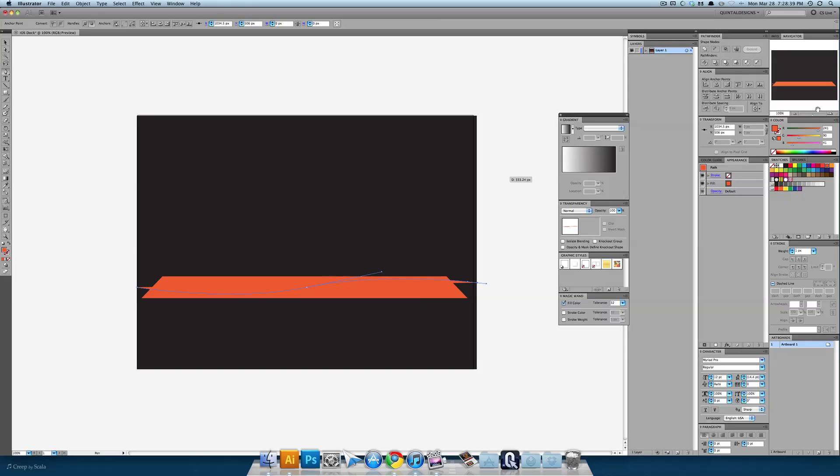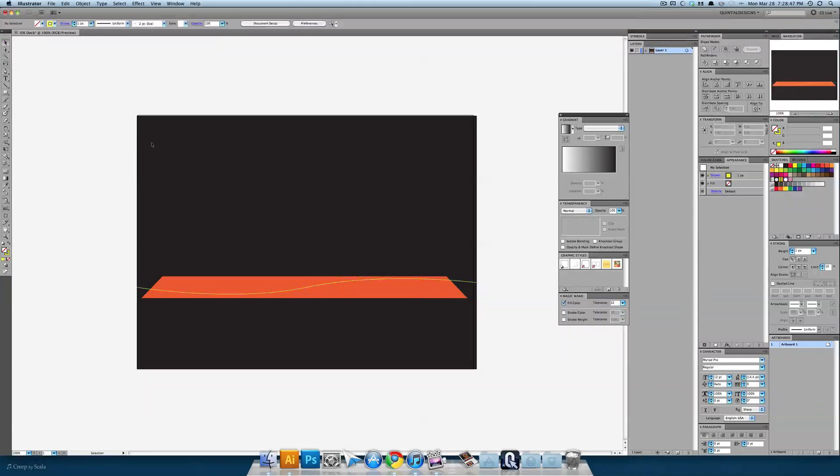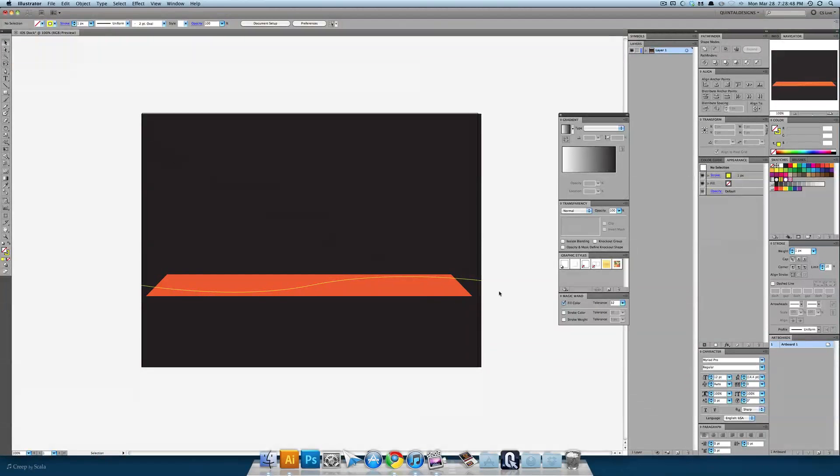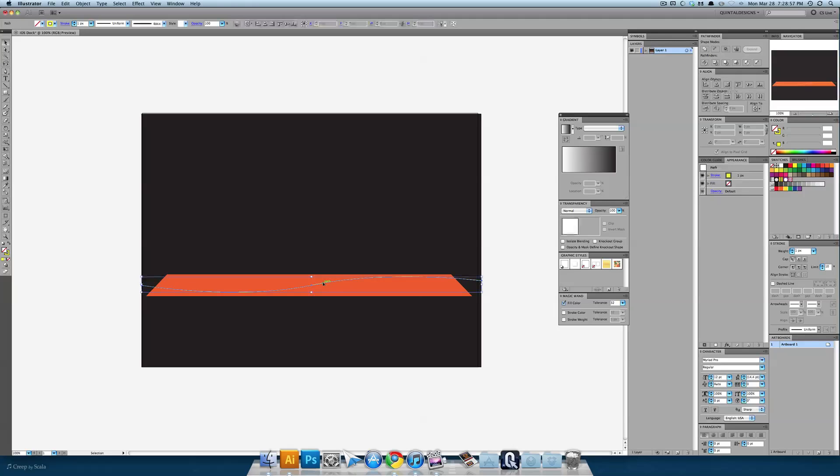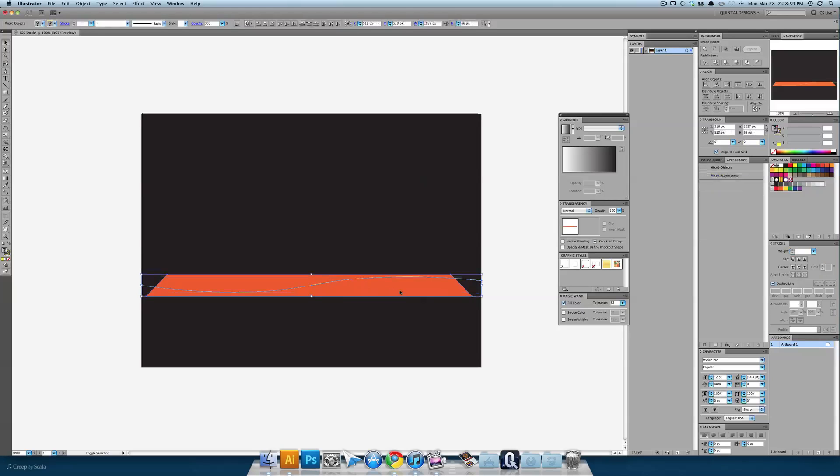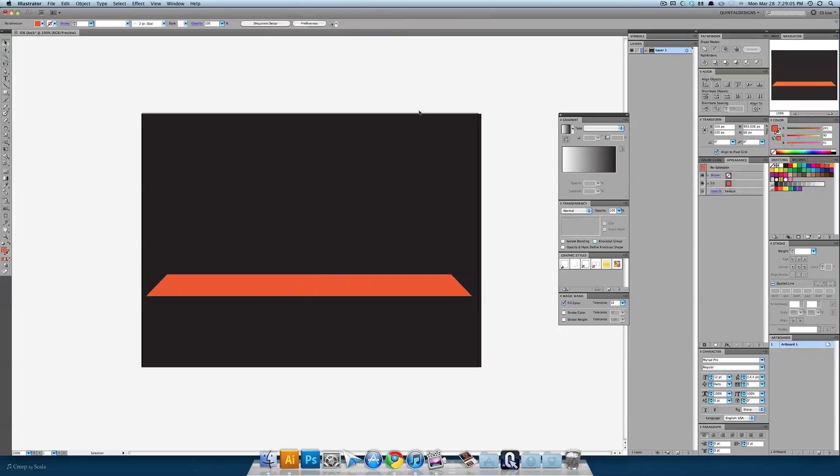Now we're going to make this yellow and make it a stroke. So swap right here with shift X on your keyboard or clicking on the tool. And you can see we have this sort of yellow line on top of our dock. Now we're going to select that and hold down shift and select our orange box we've made and use the pathfinder to divide it. Just divide it right up.